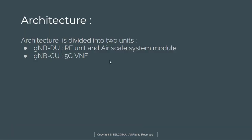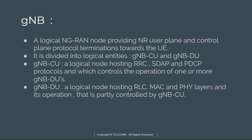What is this in architecture? It has DU, it is an RF unit and air scale system module and CU has mostly virtualized network function.